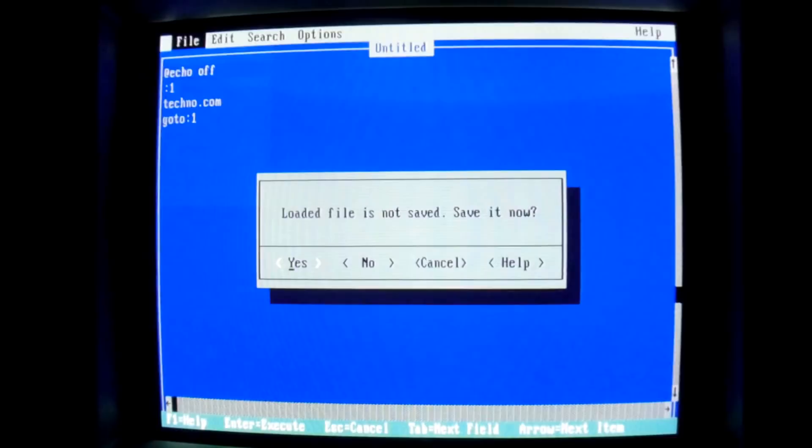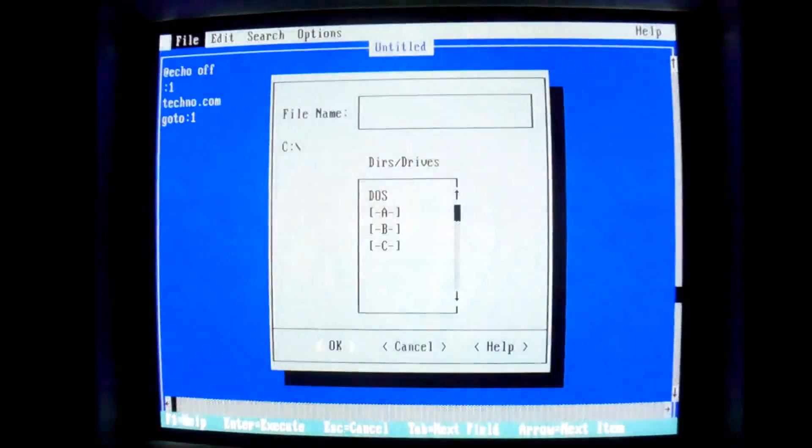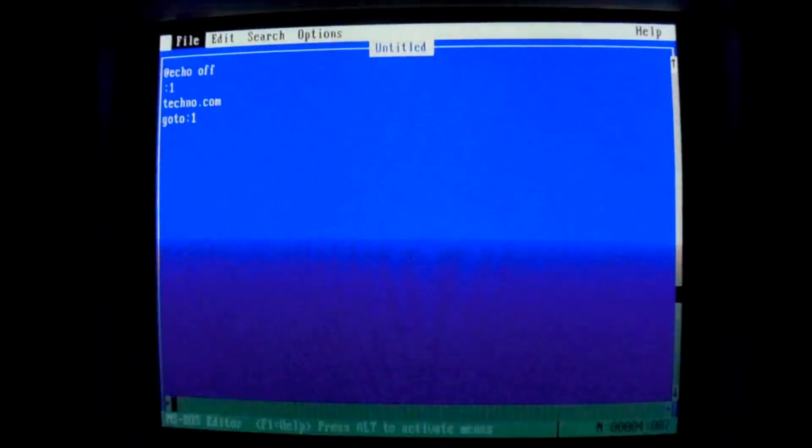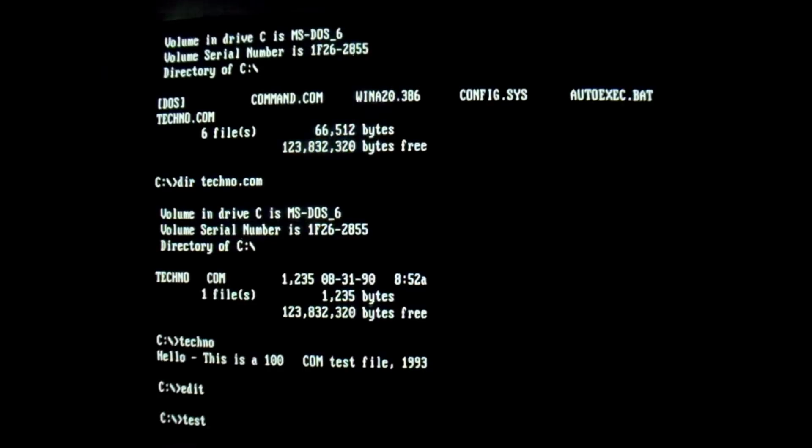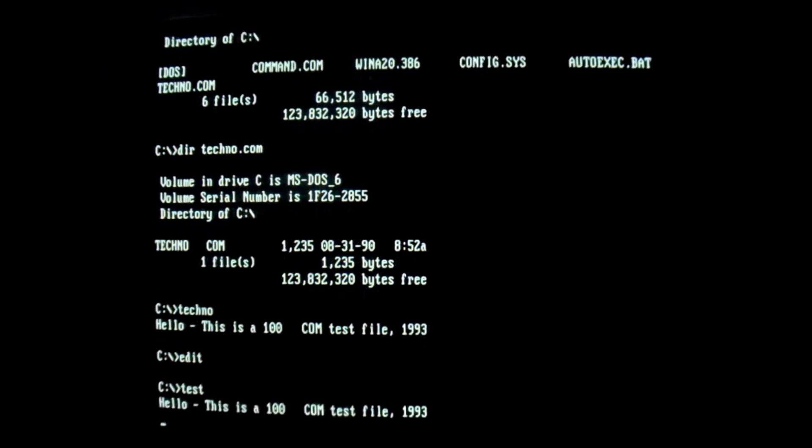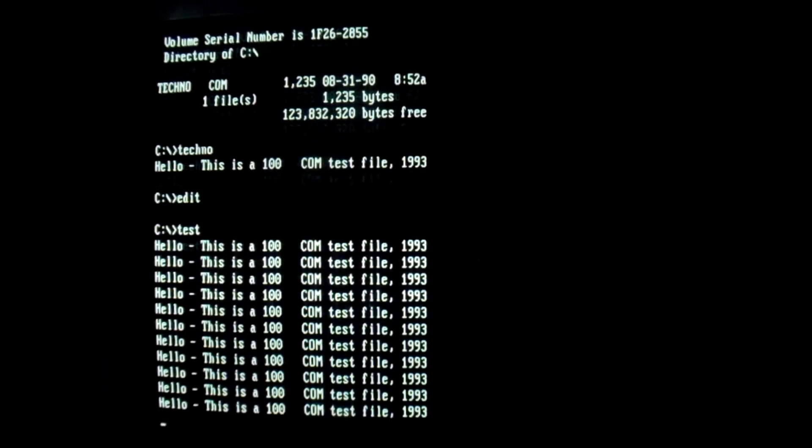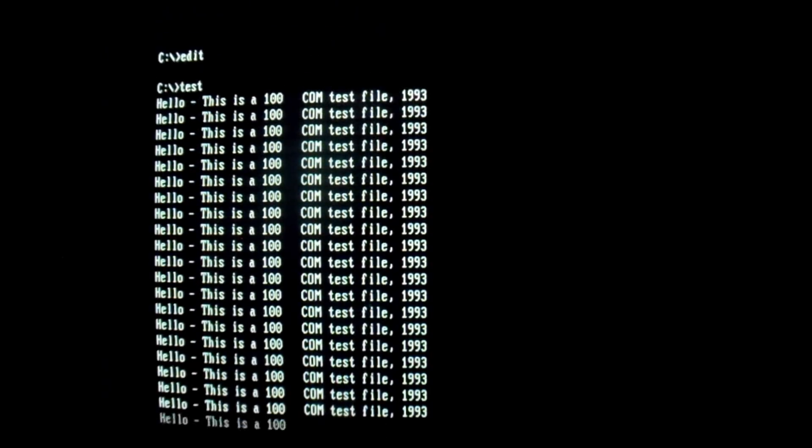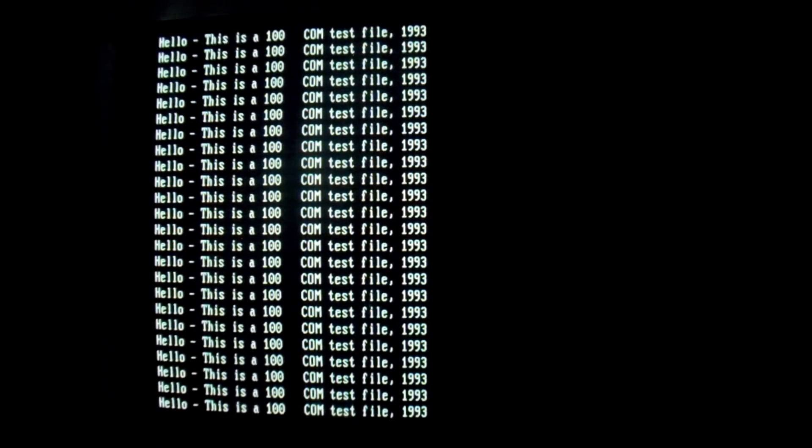Because techno operates on a counter, and with that counter, it randomly selects when it's going to activate. So you can never know when you run an infected file if techno is going to pop up instead of the file you want. So the easiest way to obtain the payload is to simply run the file over and over until it happens. Batch file is the easiest way for this.